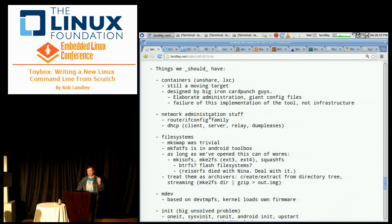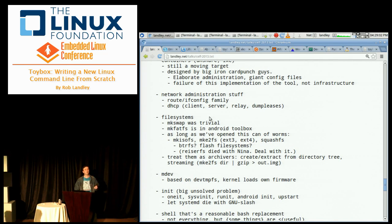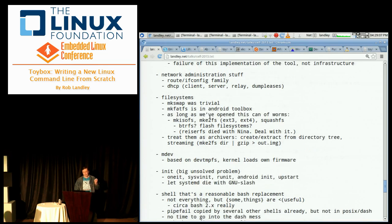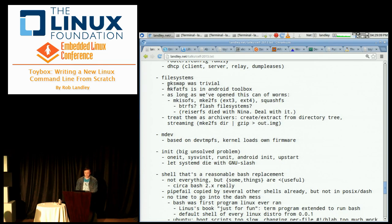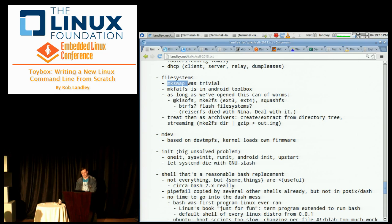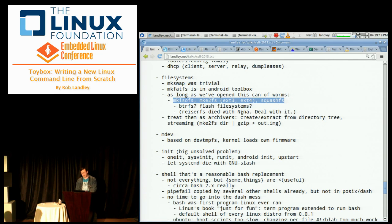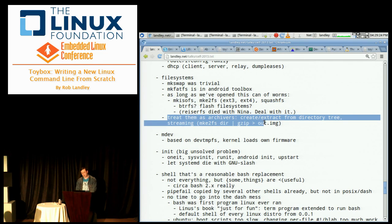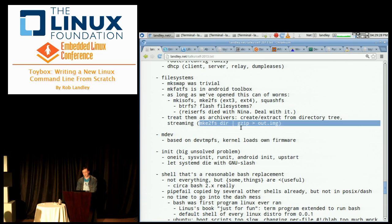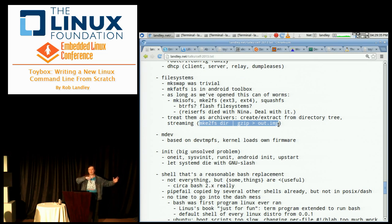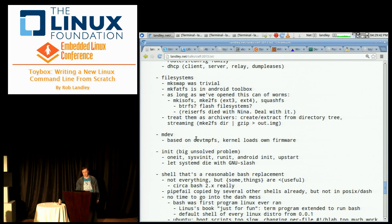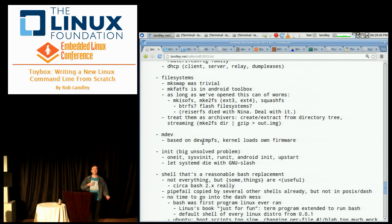So, things it should have. It should have good container support. And, unfortunately, I can't tell you today what good container support means because it's still a moving target. It should have network administration stuff because you need that. It should have file system support. I could be talked out of including it but they're essentially just archivers.